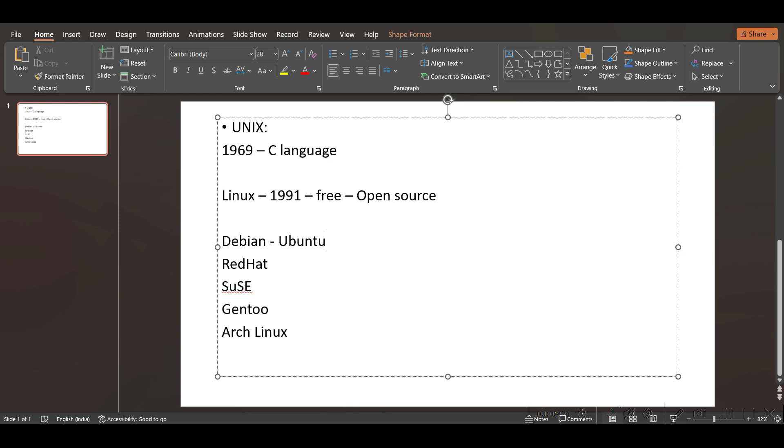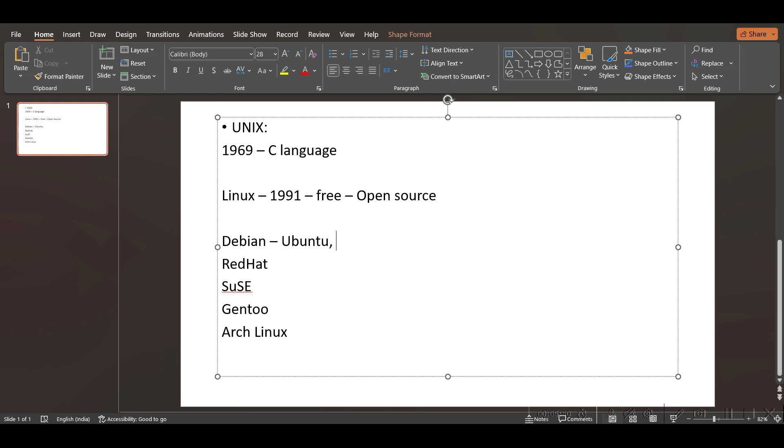Ubuntu is the most popular distro. Especially for whoever is starting their career in Linux, I think it is very good. Based on Ubuntu, we have something called Linux Mint, and also Raspberry Pi for IoT devices.